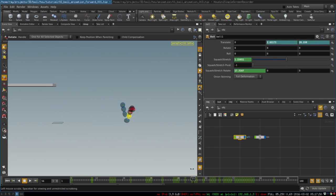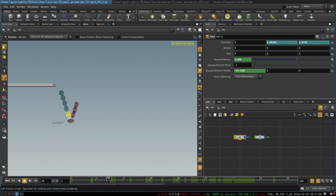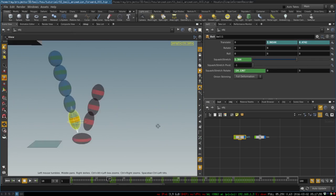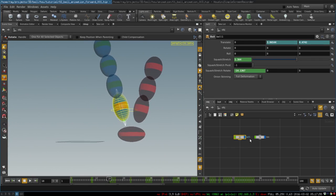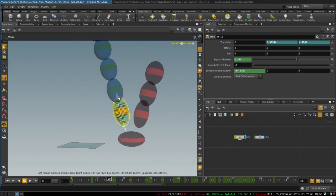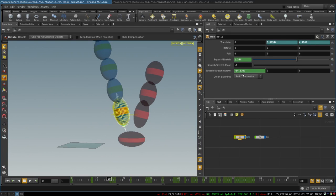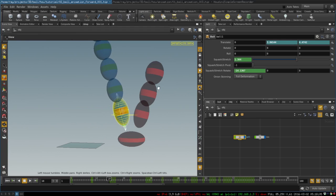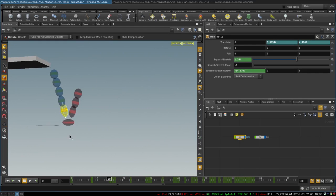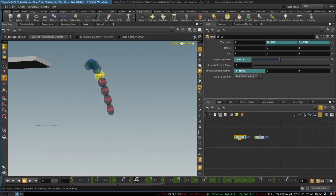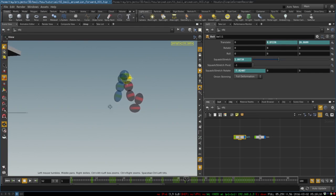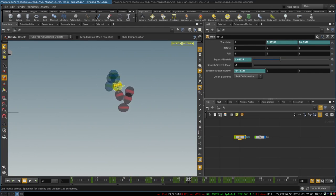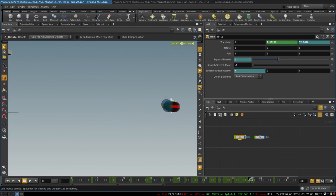And if we want, we can adjust the angle to which our bouncing ball, our squash and stretch is rotated so that it would follow our arcs better. But I'm pretty happy with the way it is right now. It looks really nice. Excellent.